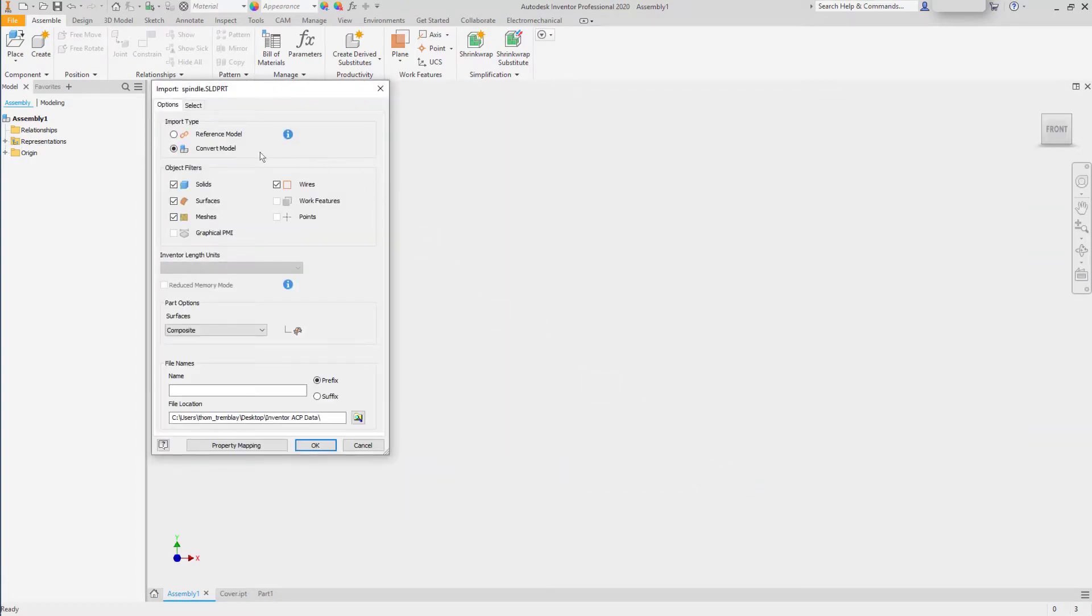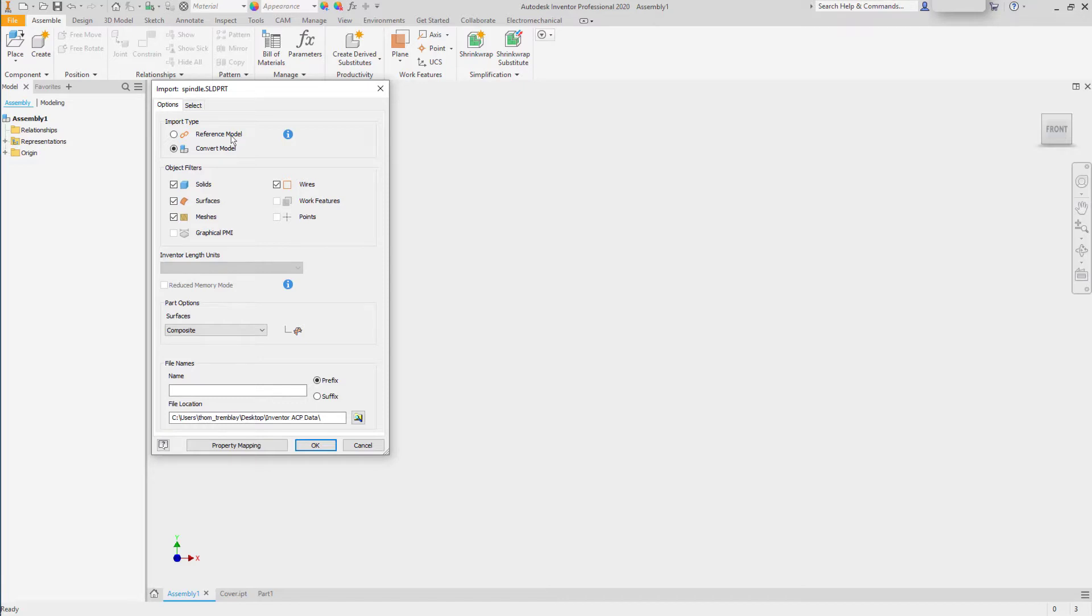You have the option to convert the model, but instead, we need to create a part for the assembly that is based on a part that will still be maintained in the other CAD system. So for this, we'll use Reference Model.